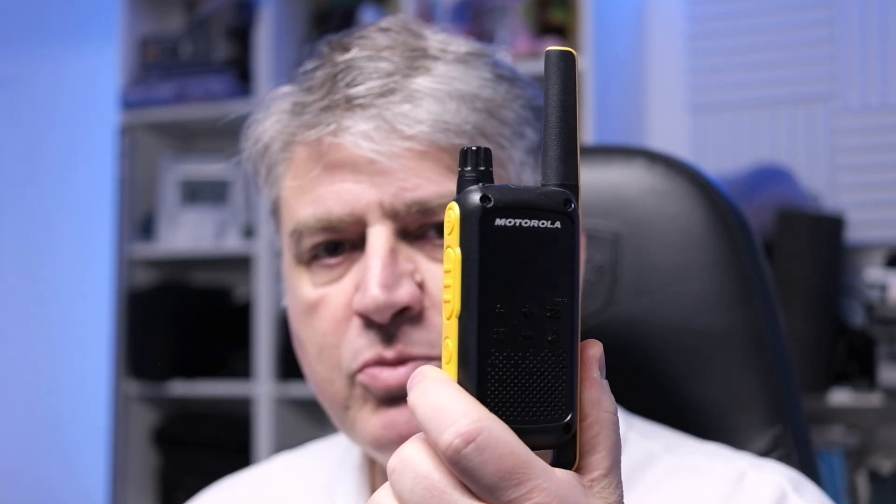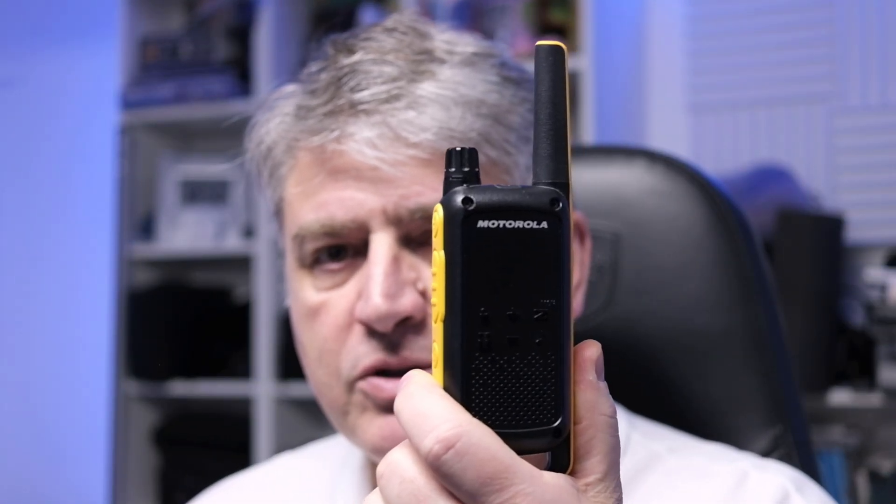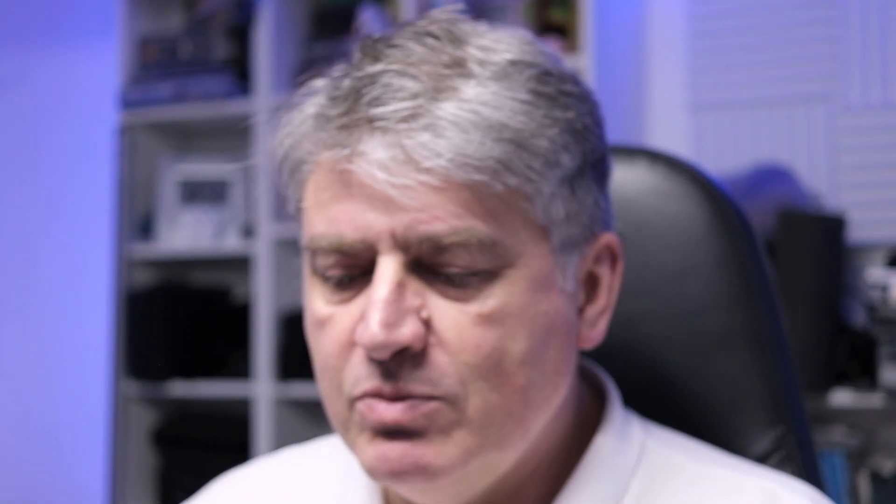A PMR radio is the European version of an FRS radio in the United States. It works on different bands. This is an example - that's the Motorola T82 Extreme, and all these radios have exactly the same output and exactly the same regulations they have to follow.